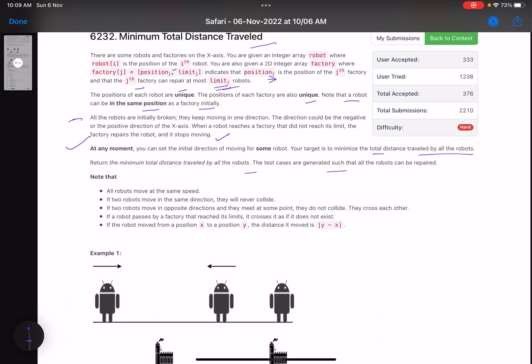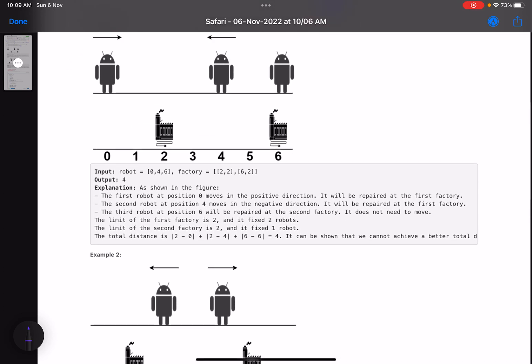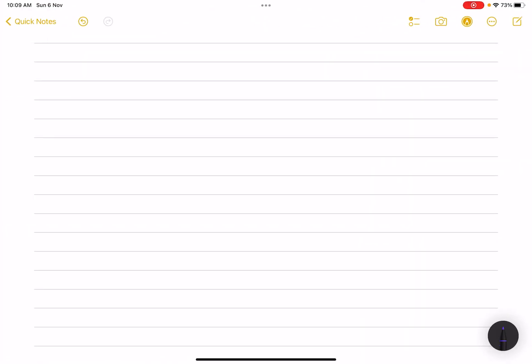The test cases are generated such that all robots can be repaired. Key notes: all robots move at the same speed; if two robots move in the same direction they never collide; if two robots move in opposite directions and meet, they cross each other as if the other robot is not present. If a robot passes a factory that has reached its limit, it crosses it as if it does not exist. If a robot moves from position x to position y, the distance traveled is |y - x|.